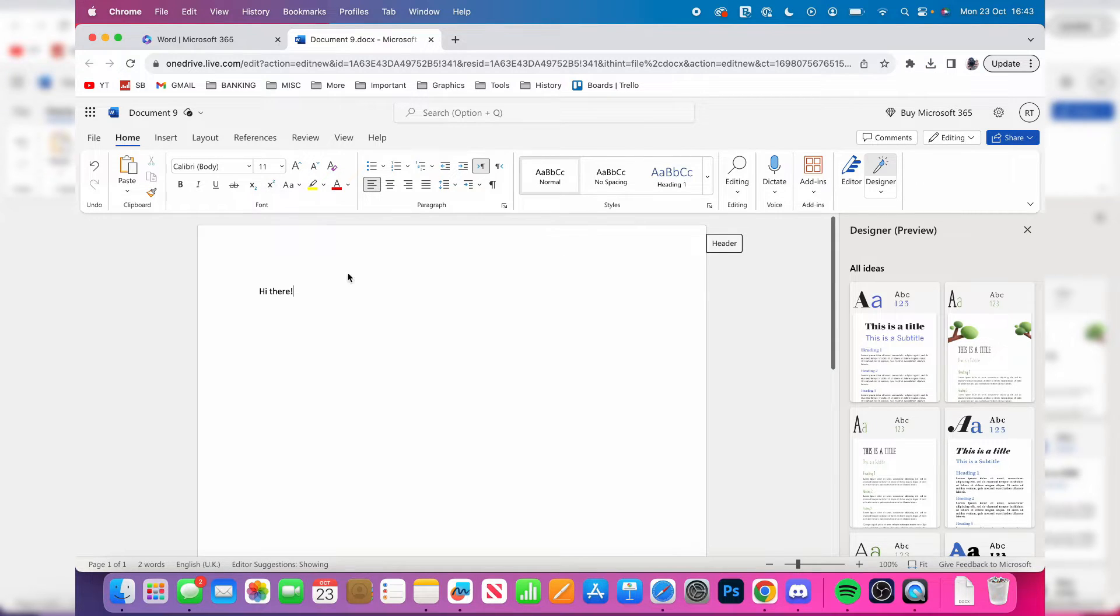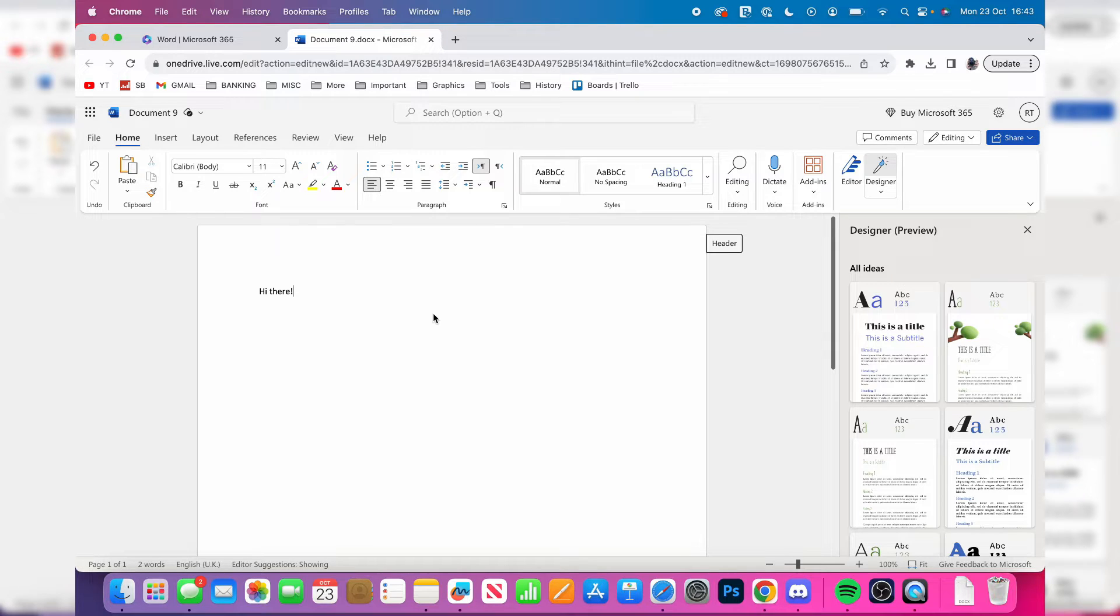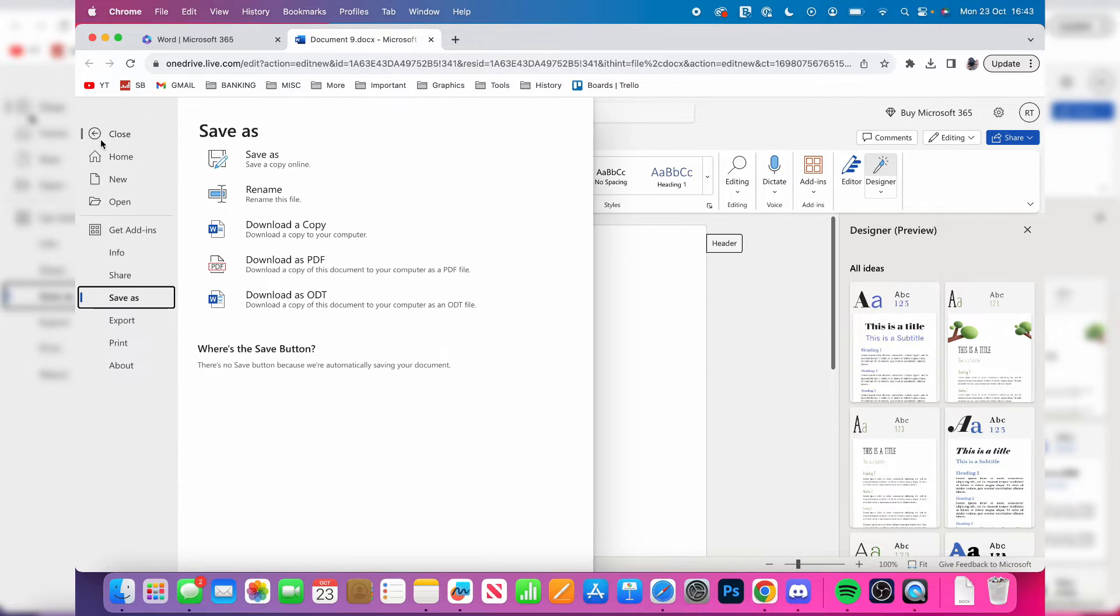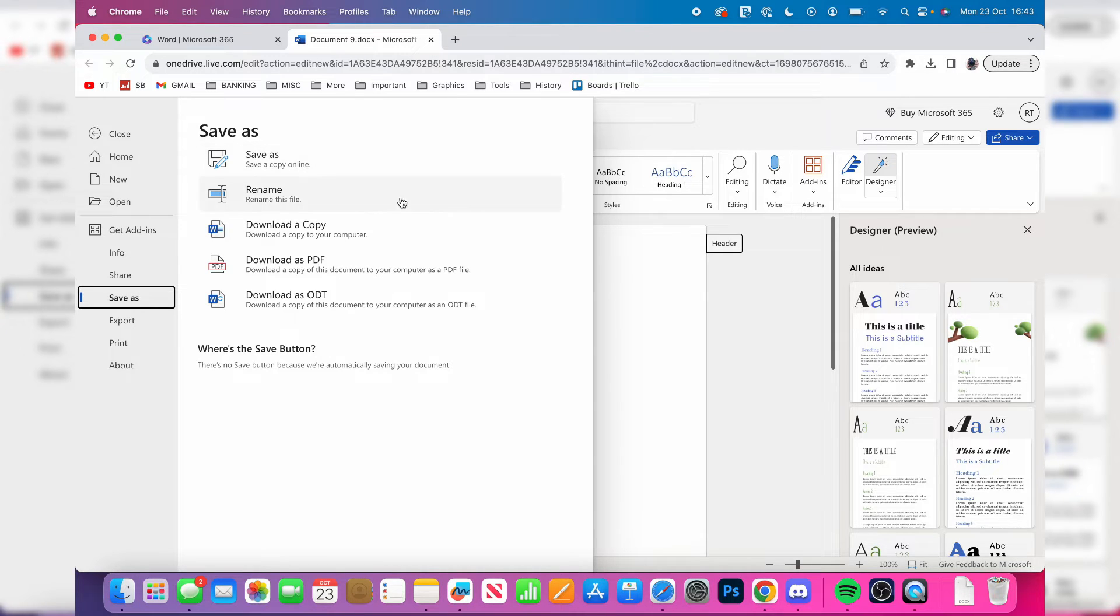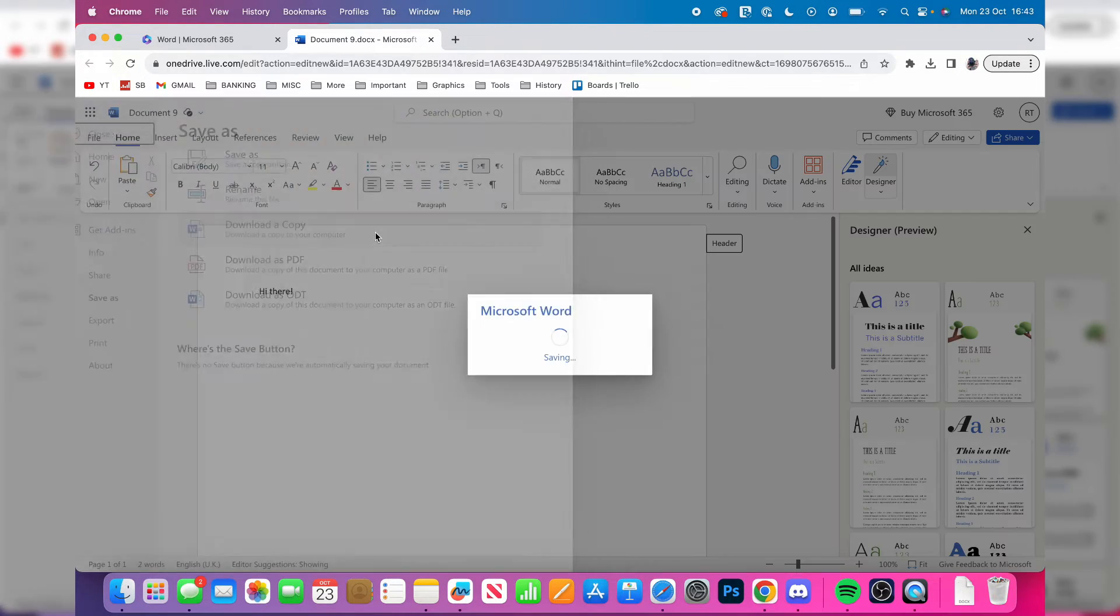Once you finish with your document and want to download it to your computer, go to the top left and press on file. Then click on save as and we've got these different options. You can save it online as well, but if you want to save it onto your computer, tap on download a copy.